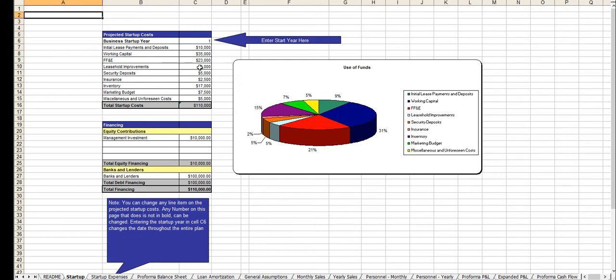Very easy to use. All the instructions are on each tab. On this one, the startup tab, you would break down how much money you're looking to raise and how you intend to raise it, as well as a breakdown of how you intend to use those funds.